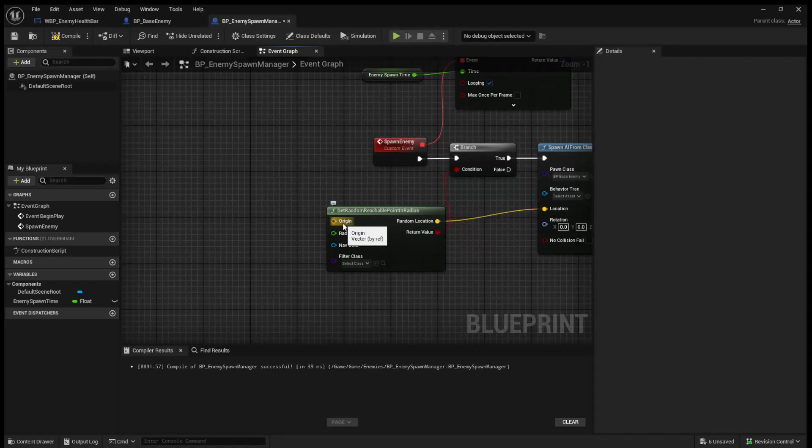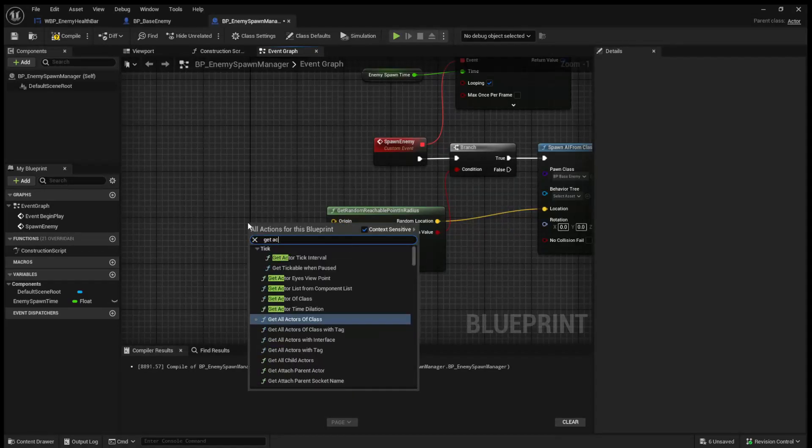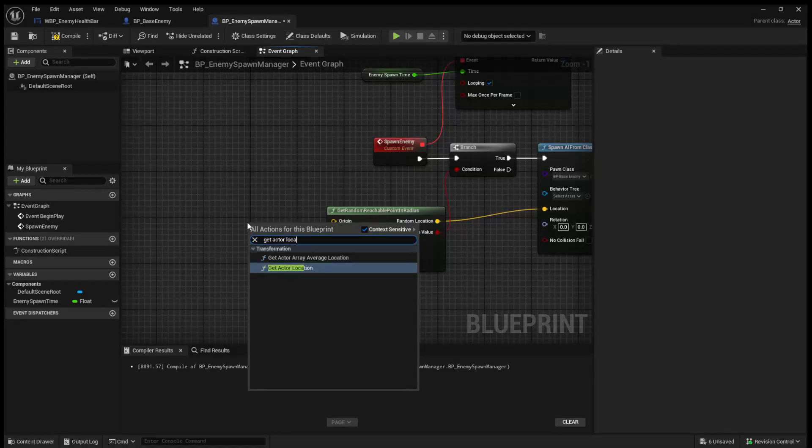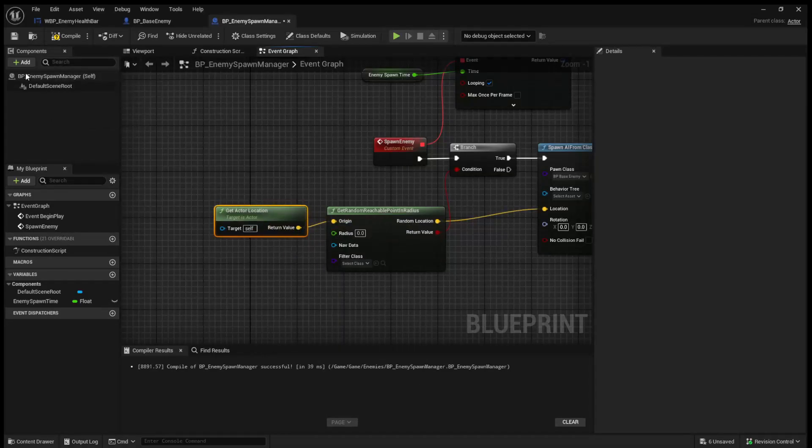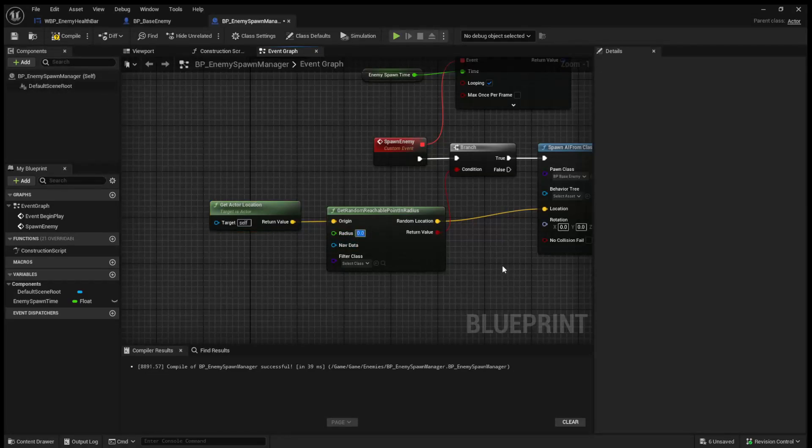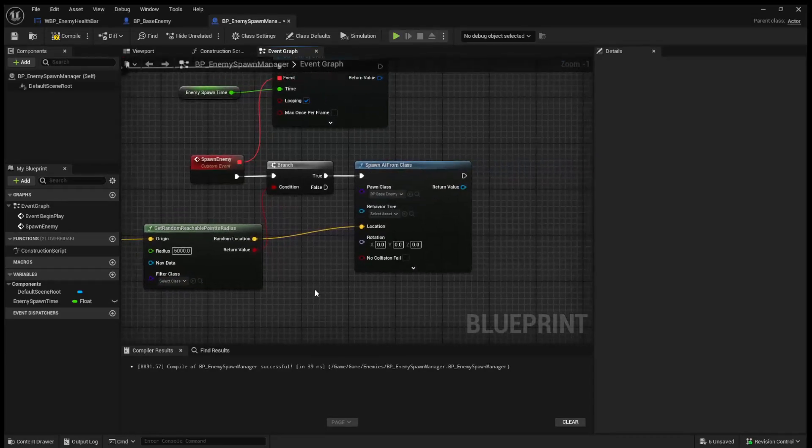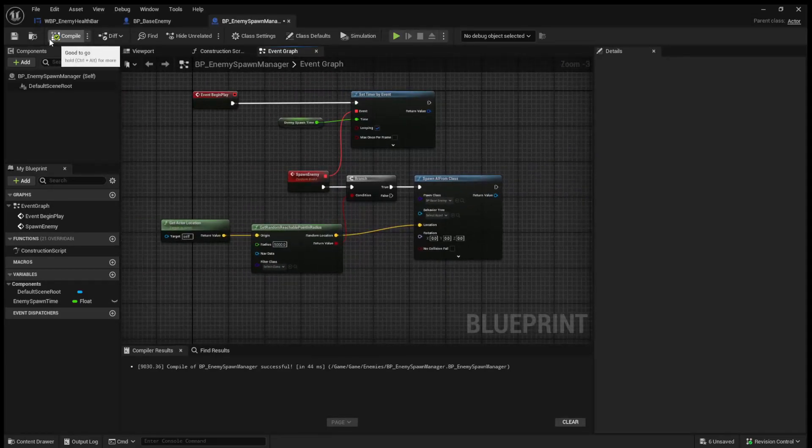For our origin, what we're going to do is get actor location, which is going to get the location of the spawn manager, which we're going to place in the center of the level. And then we need to assign it a radius. So how far around do we want? I'm just going to set this to 5,000 for now. We don't need to worry about nav data, and we don't need to worry about a filter. So we can compile and save this.